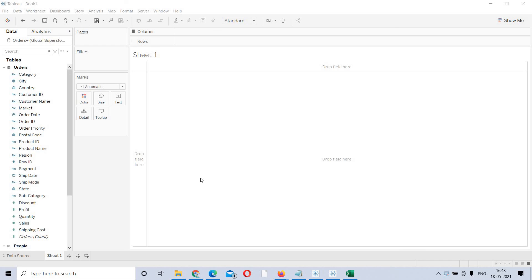Hi guys, welcome to another Tableau session. In this video, we will see how to build a basic report.